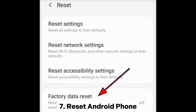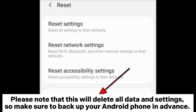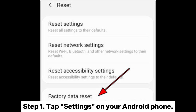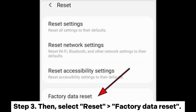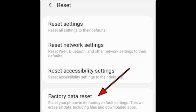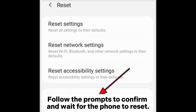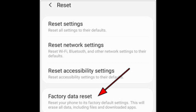7. Reset Android Phone. Please note that this will delete all data and settings, so make sure to back up your Android phone in advance. Step 1: Tap Settings on your Android phone. Step 2: Enter System or General Management. Step 3: Then select Reset Factory Data Reset. Follow the prompts to confirm and wait for the phone to reset.